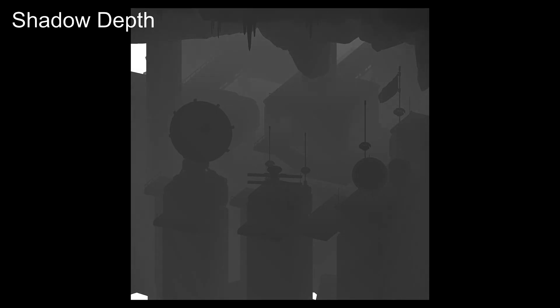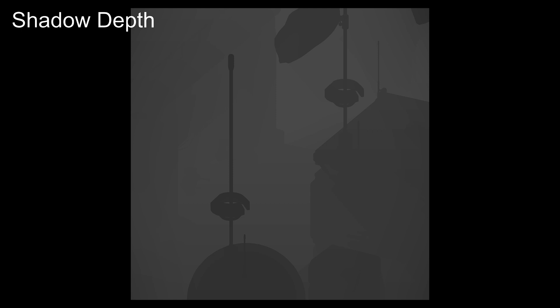Overwatch begins a frame by generating orthographic depth projections for each of their shadow casting lights, rendered at 2048x2048 in medium settings. In this scene, there is one directional light and one omnidirectional light, rendered as a cube map that is 512x512 per face.